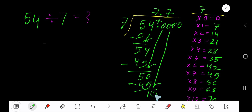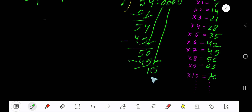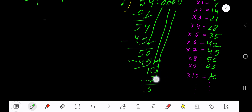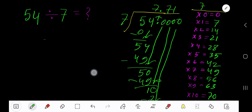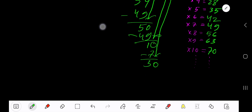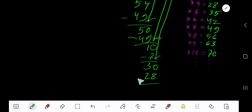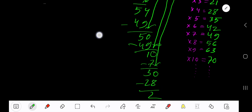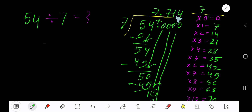Bring down another 0. 7 goes into 10 how many times? 2 times gives 14, which is greater, so 1 time — 1 times 7 is 7; subtract to get 3. Bring down another 0. 7 goes into 30 how many times? 5 times gives 35, which is greater, so 4 times — 4 times 7 is 28; subtract to get 2. Since we have 3 decimal places, we stop here.